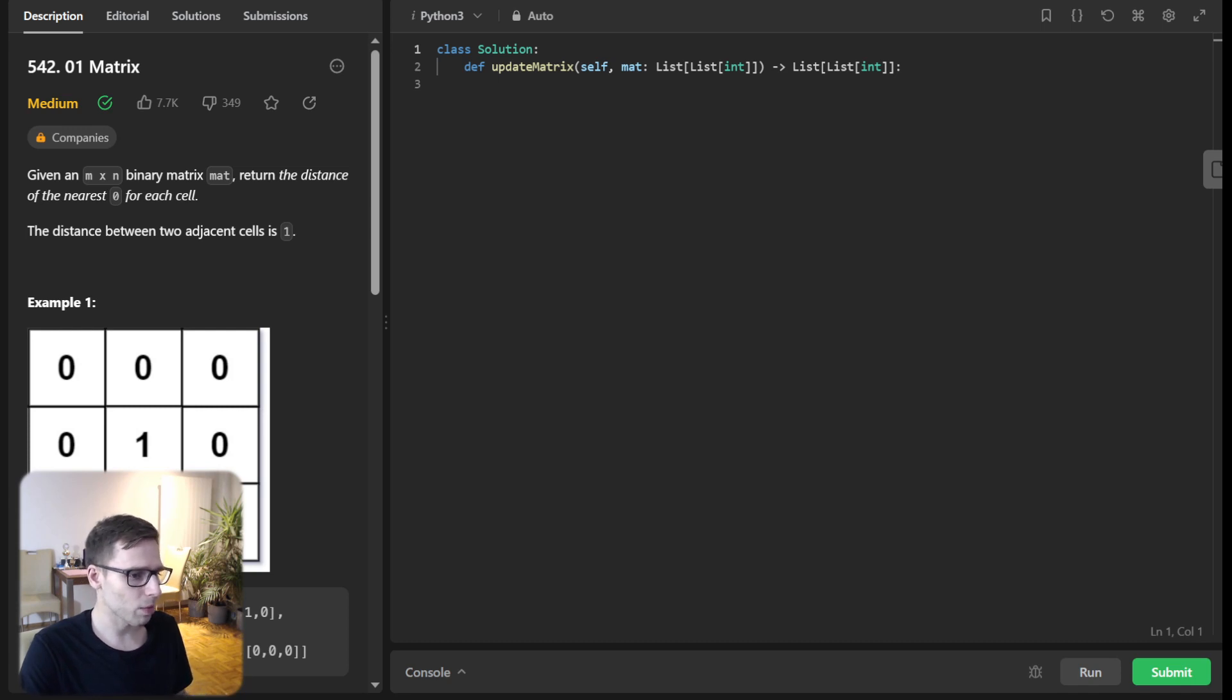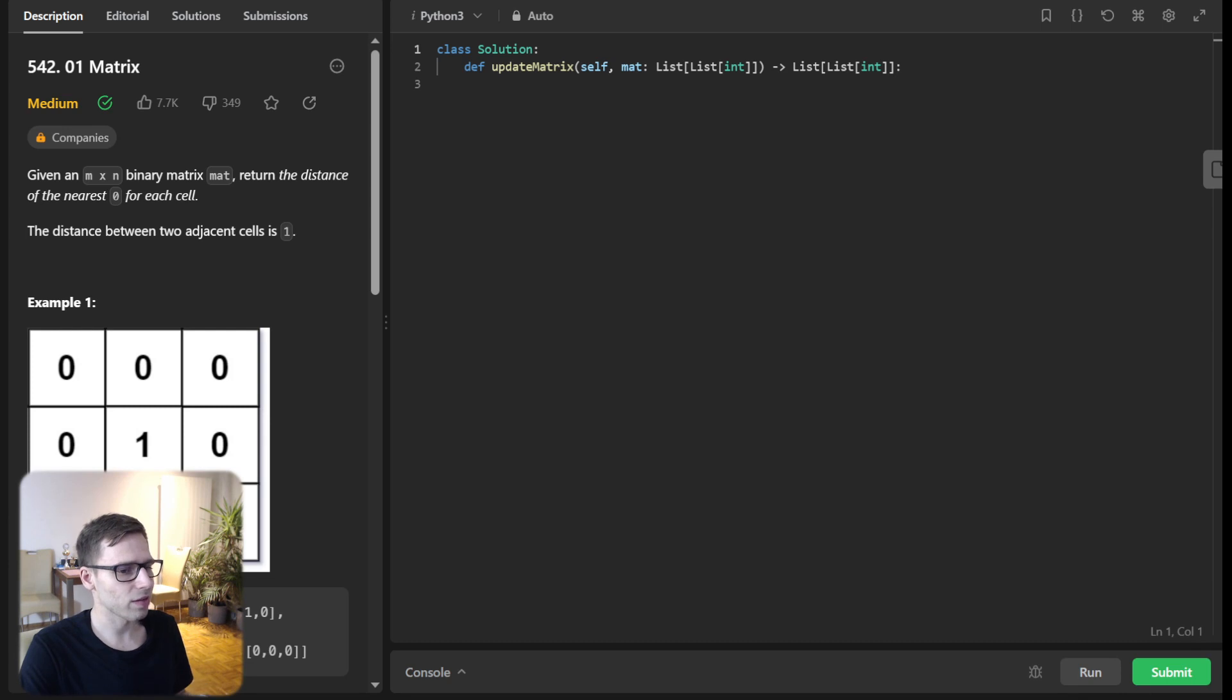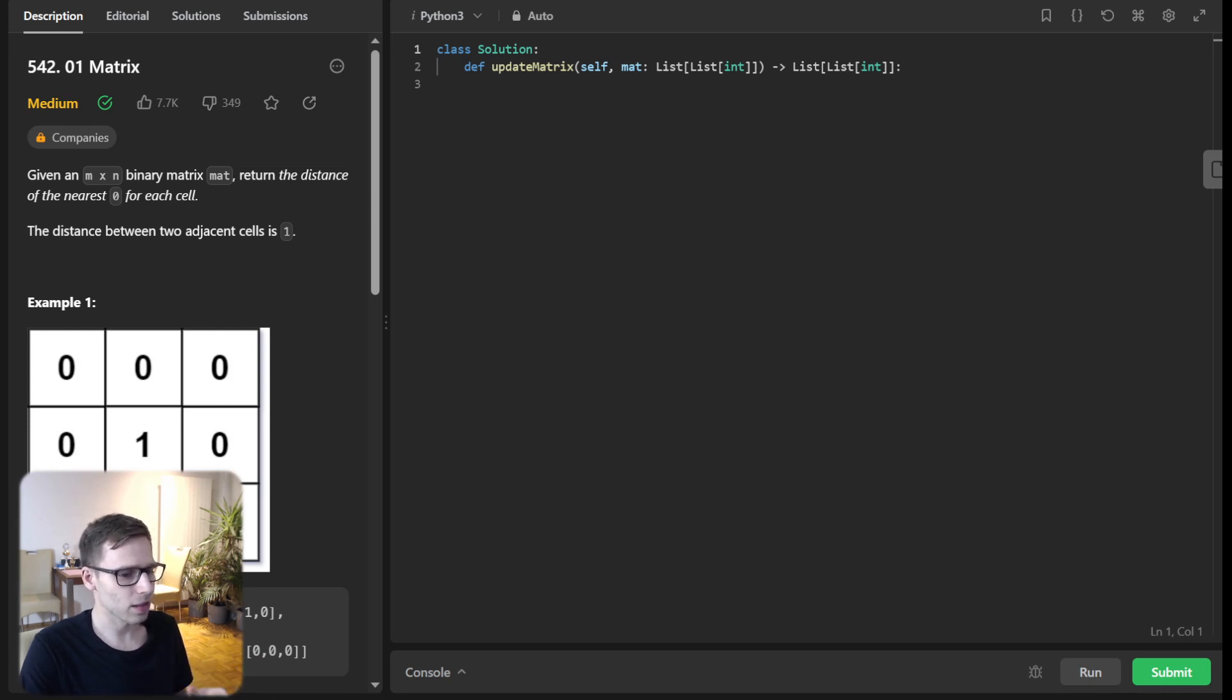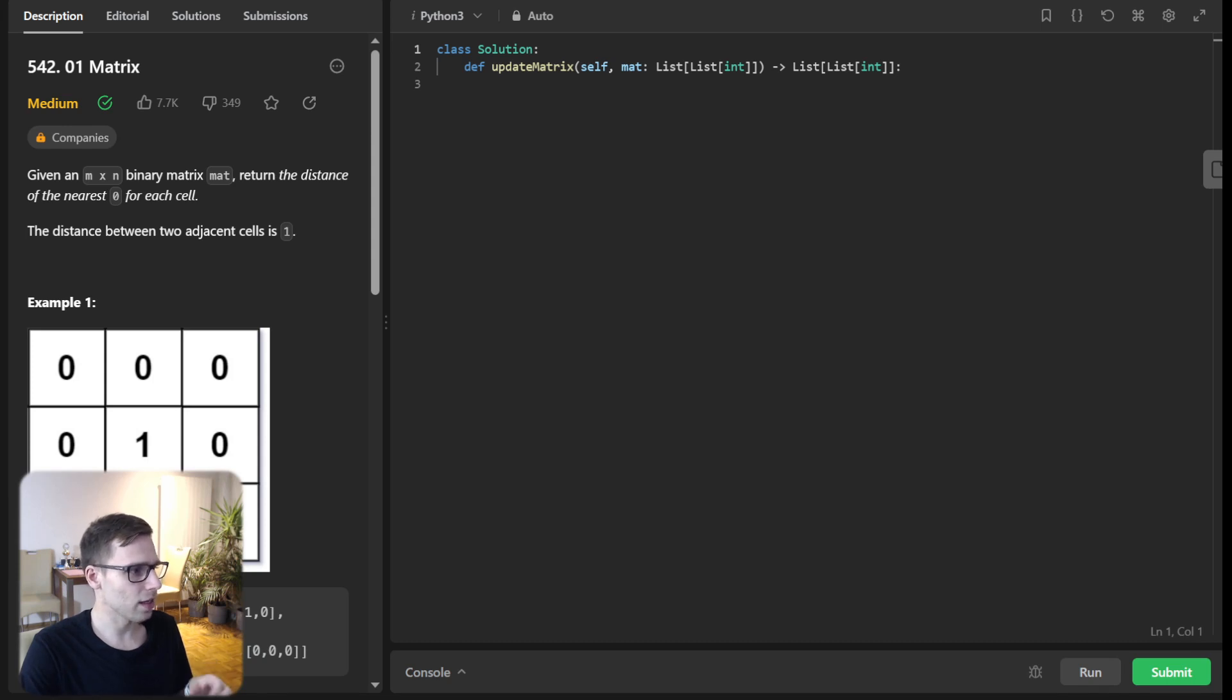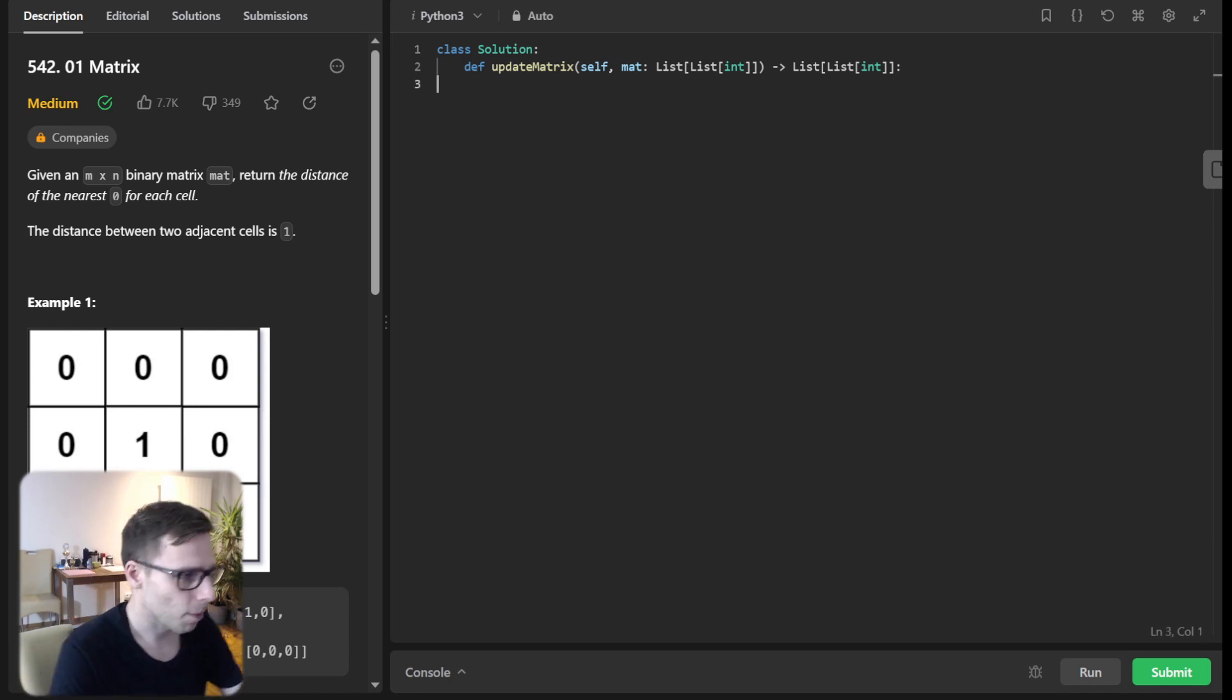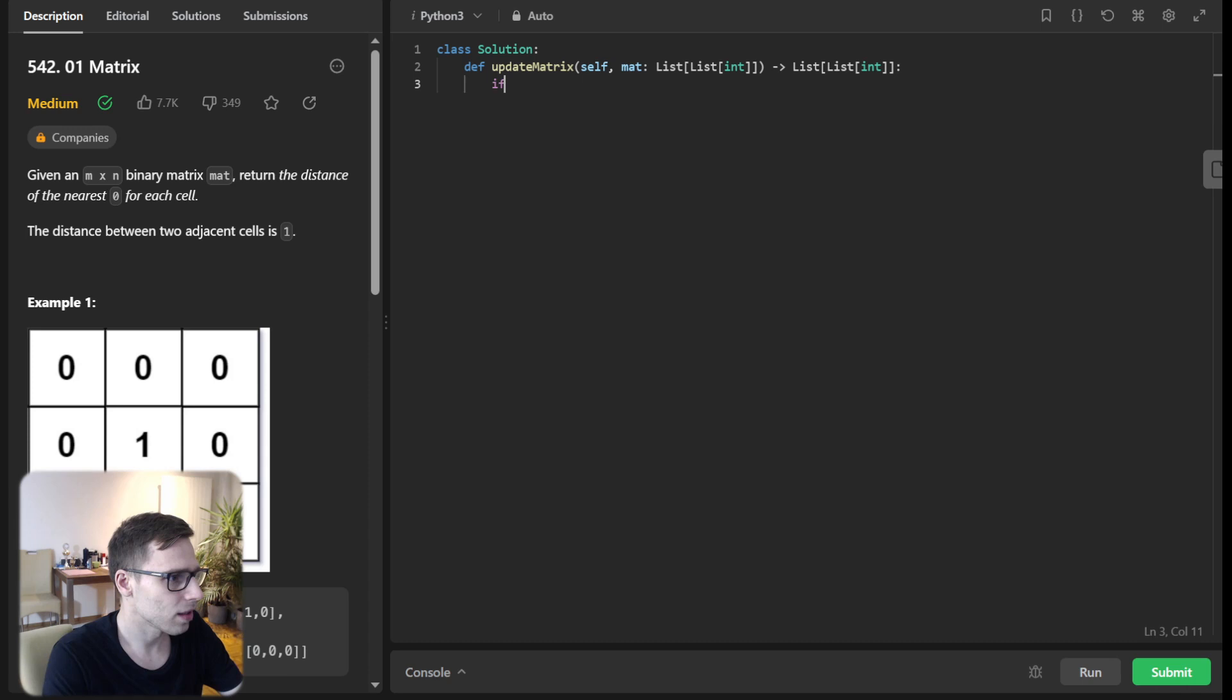So we'll start by initializing a queue with all the cells that have a zero and setting the cells with ones to a largest value, which I will call max value. And it will be N times N as maximum possible matrix size. So let's implement it.